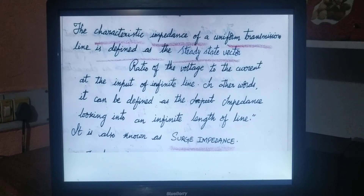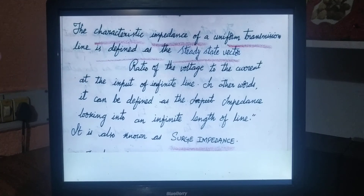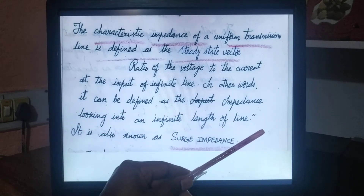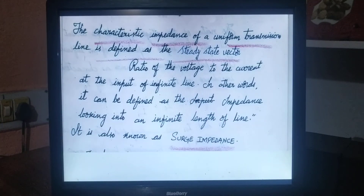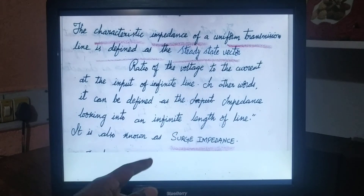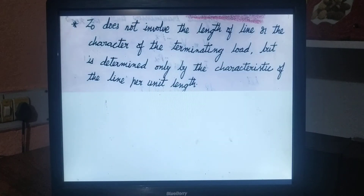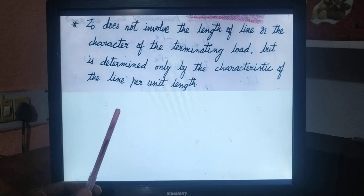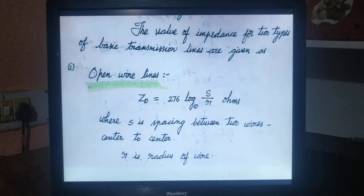Therefore, the characteristic impedance Z naught is equal to square root of R plus j omega L divided by G plus j omega C, in ohms. The characteristic impedance of a uniform transmission line is defined as the steady-state vector ratio of the voltage to the current at the input of an infinite line. In other words, it is the impedance looking into an infinite length of line, and it is also termed as surge impedance. Z naught does not involve the length of the line or the character of the terminating load, but is determined only by the characteristics of the line per unit length.